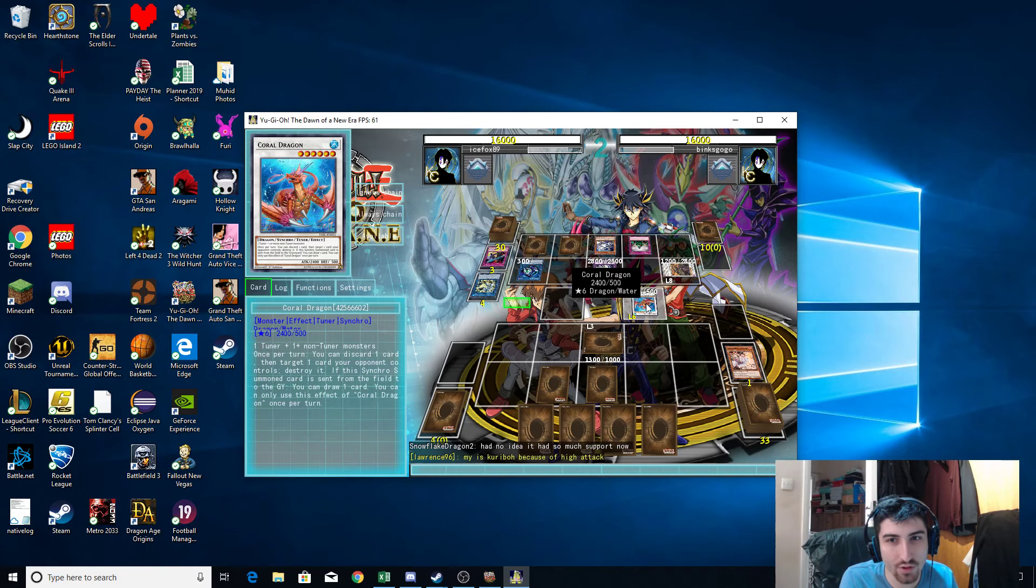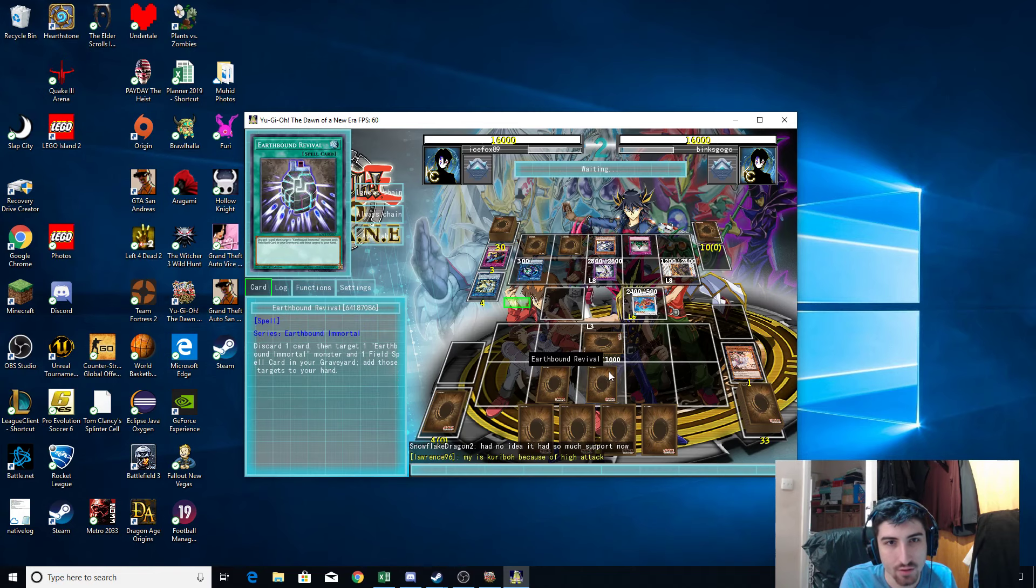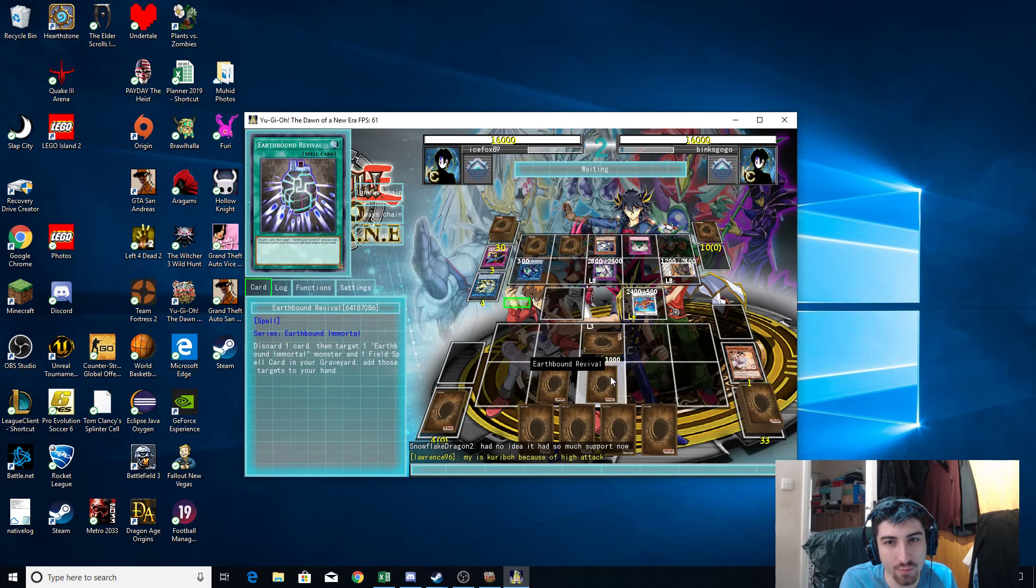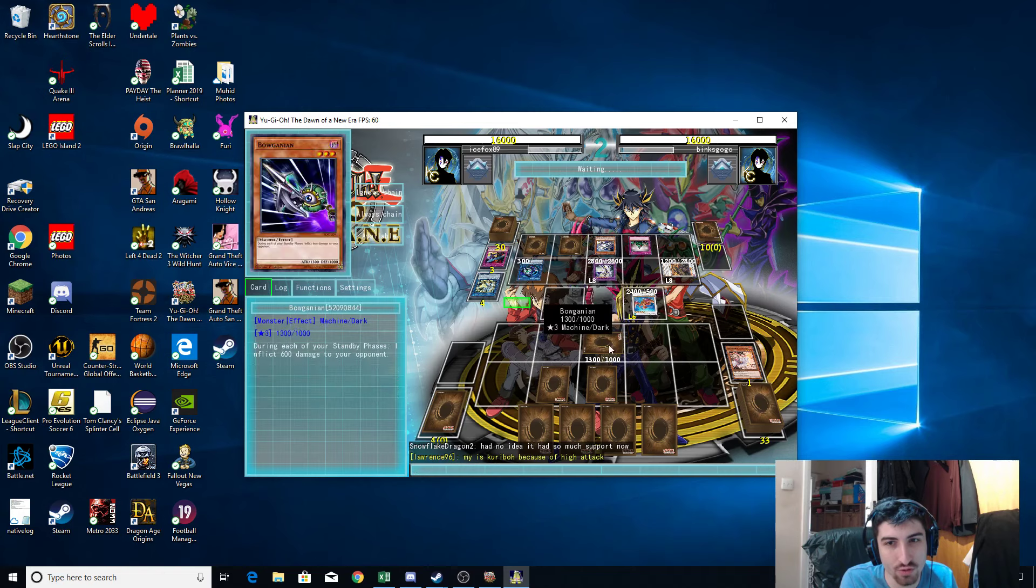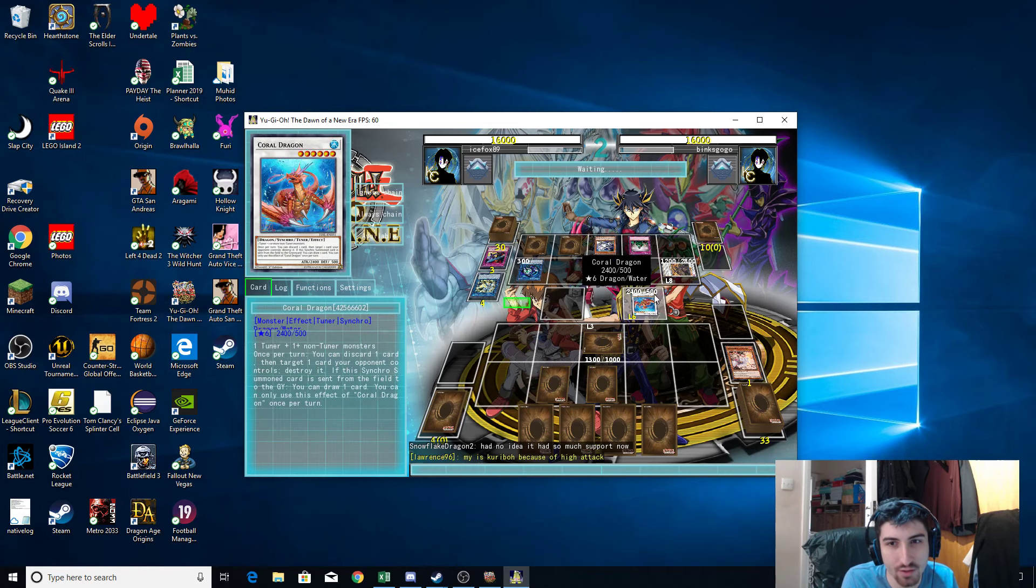Oh, another Synchro Coral Dragon. Okay, let's see what's happening. Dude, what kind of deck is this? Earthbound Immortals? You don't even have any field spells. Like, what's happening, man?